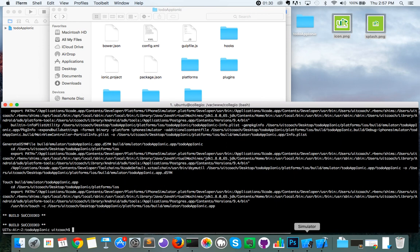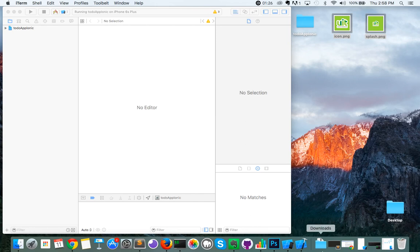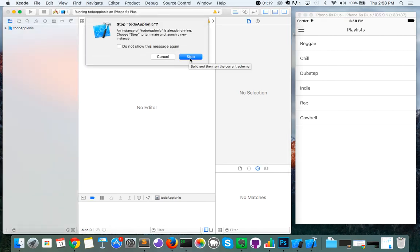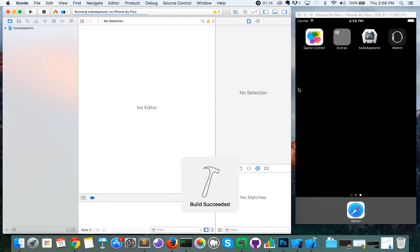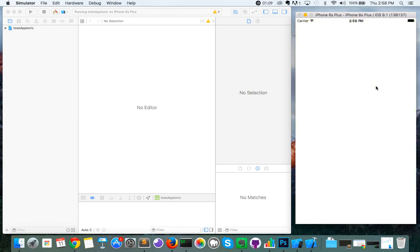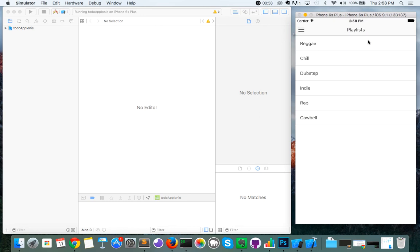Once that completes running, we'll minimize the screen and the finder window and bring back up our emulator. We're going to rerun this project and we should see our new custom icon and custom splash screen. And there it is — you can see it changed to the UIT startup immersion icon. If we go back home, you can see the icon has actually changed. So it's fairly simple and straightforward to do.